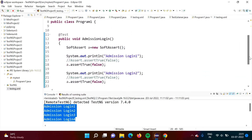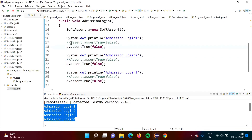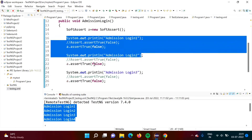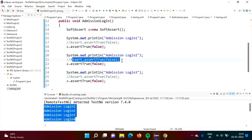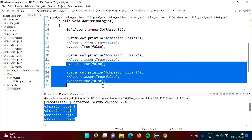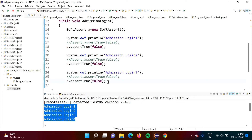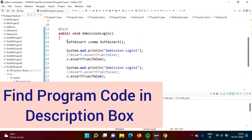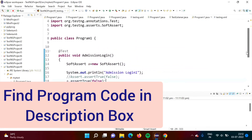With normal assertion, whenever the condition is getting failed, it will stop execution of the test case at that point. Suppose it is getting failed at a certain point — in normal assertion, everything before that point gets executed but remaining statements do not. But if you want all statements to get executed and then check whether the test case failed or not, you can do that by using soft assertions and the SoftAssert class. This is soft assertion in the TestNG framework.